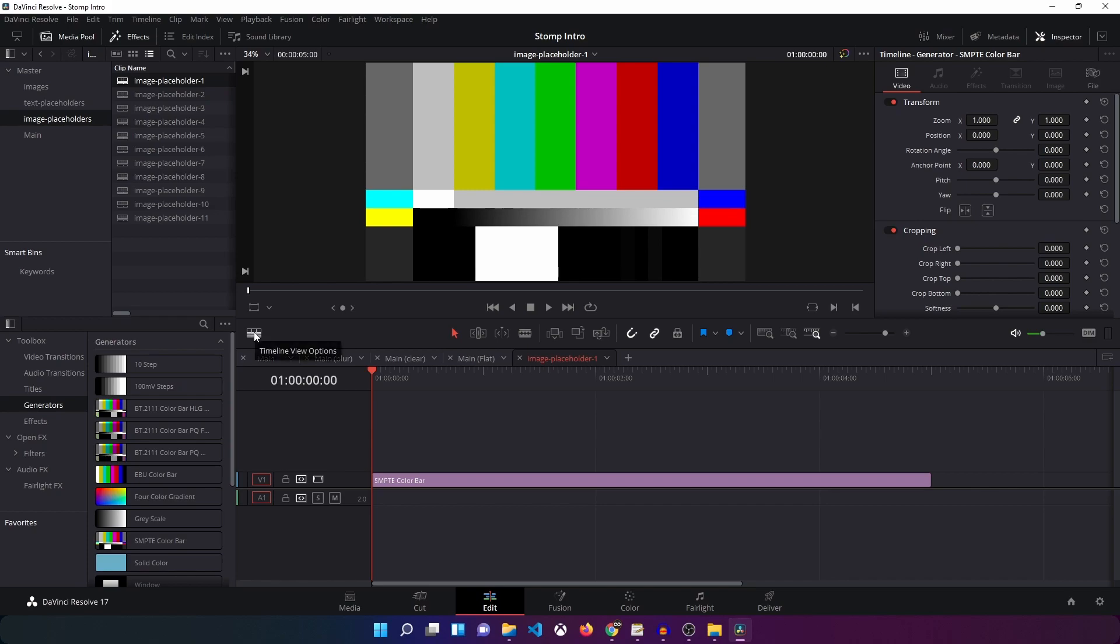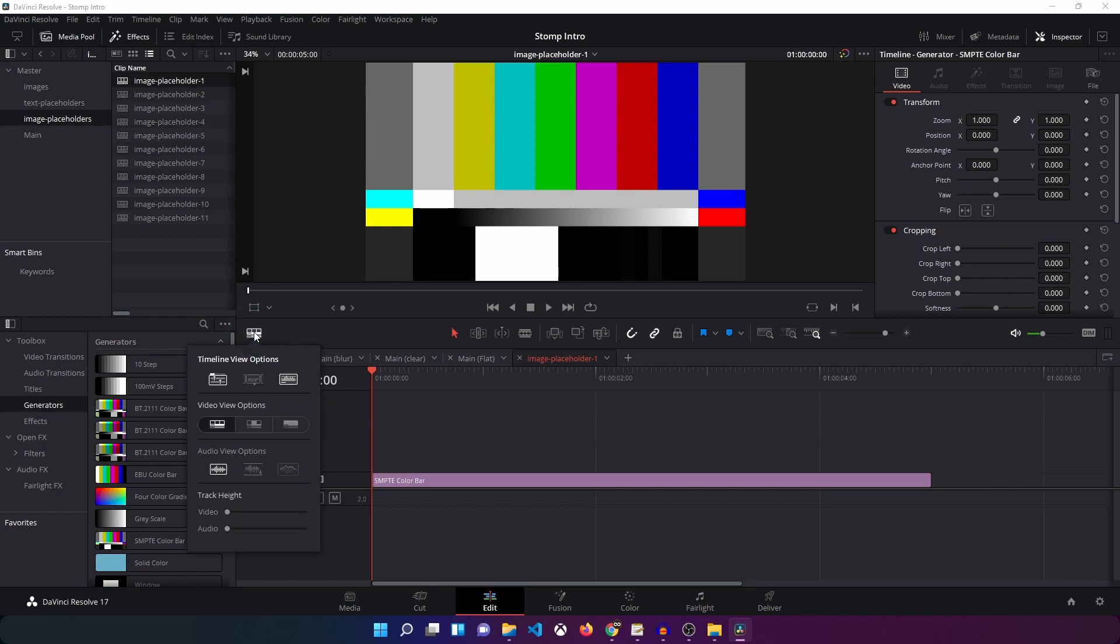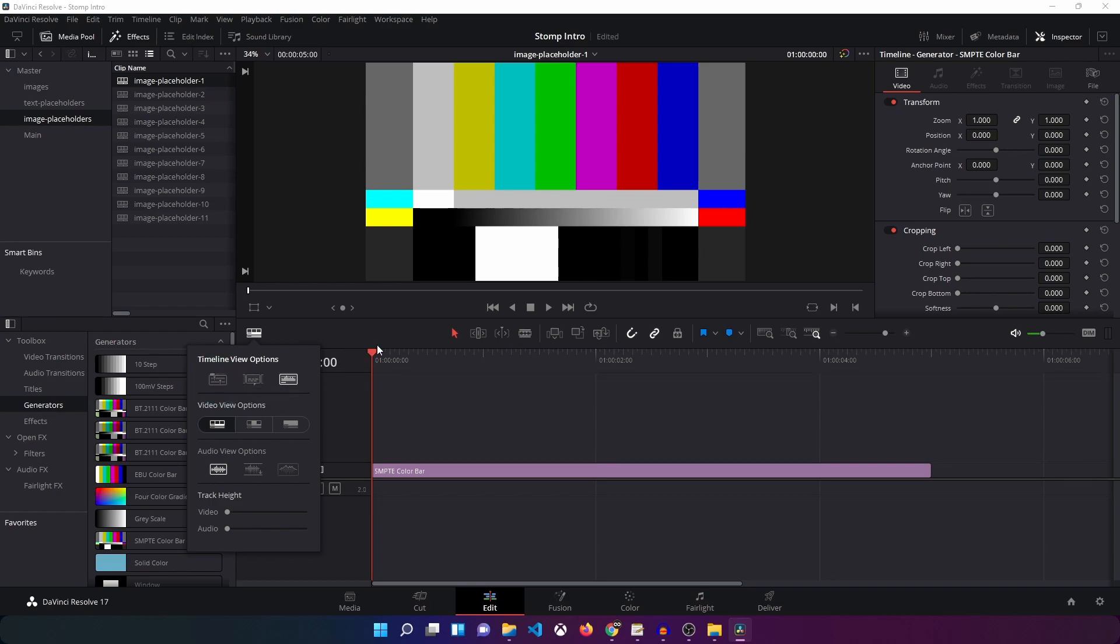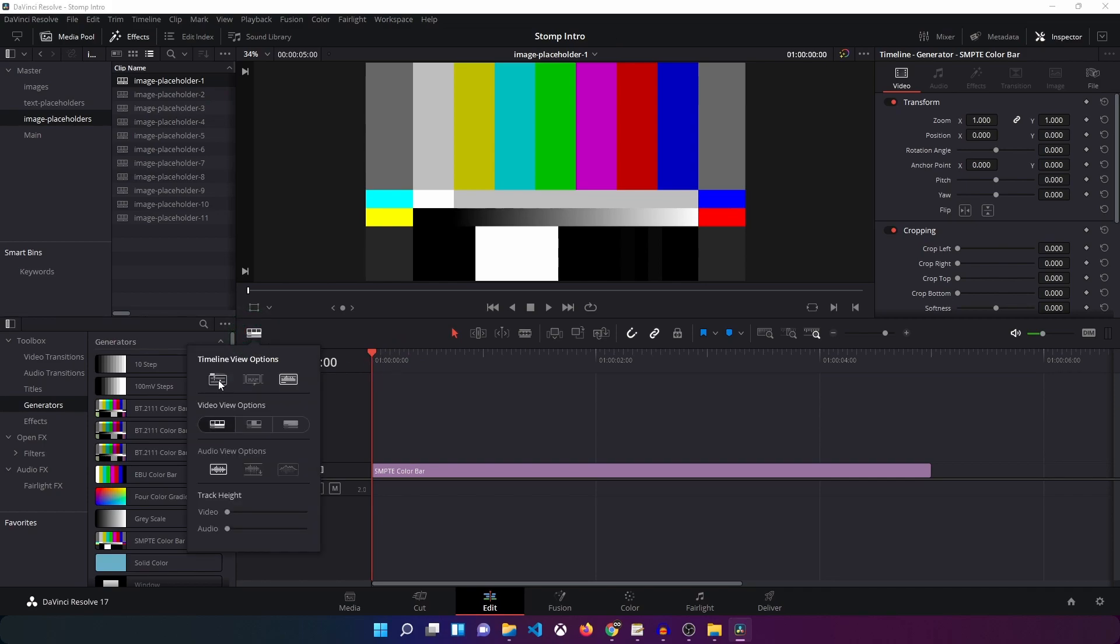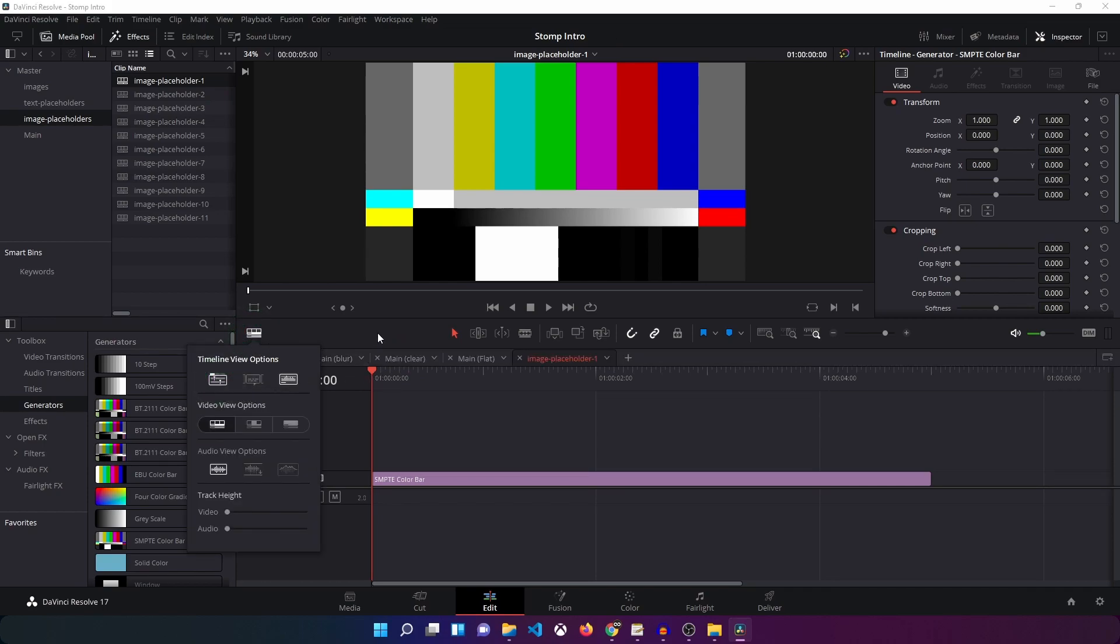If it's not visible then make sure you click on this icon that says timeline view options. Click on that and make sure you select the very first option that says stack timelines. Chances are it will look like this on your machine so just make sure you click on this icon and then click on the very first icon. Then you will be able to see the stacked timeline view.